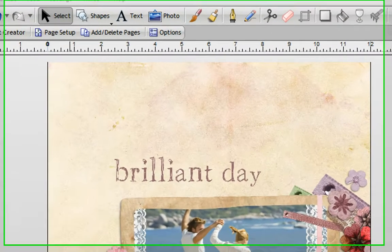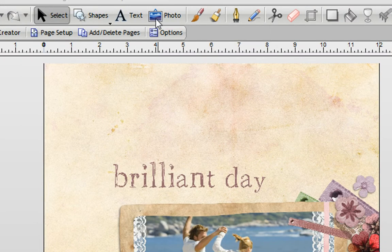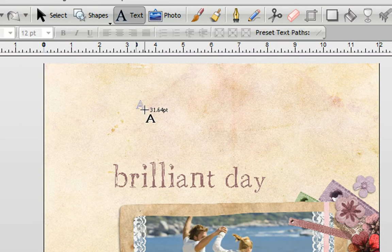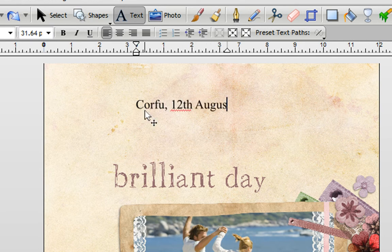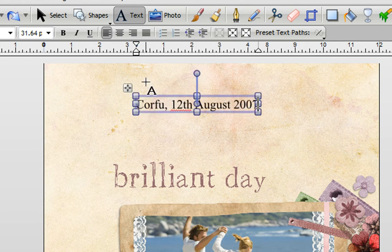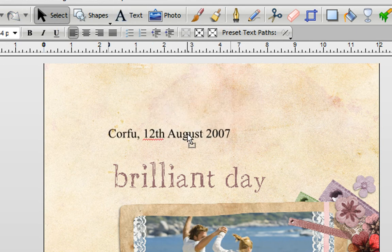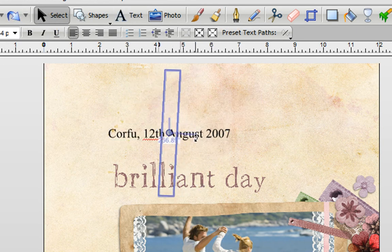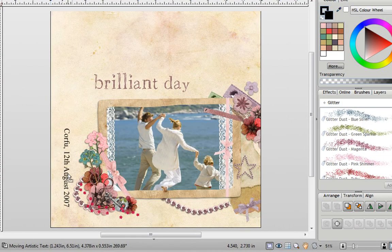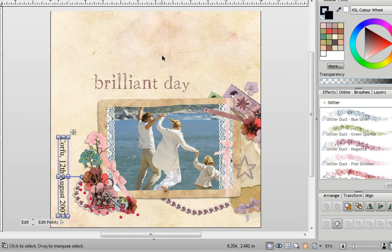Now there are two ways of doing this. You might just get your text tool, type the text that you want, and then once you've typed it, you can select it, rotate it round, and then move it into the position that you like.